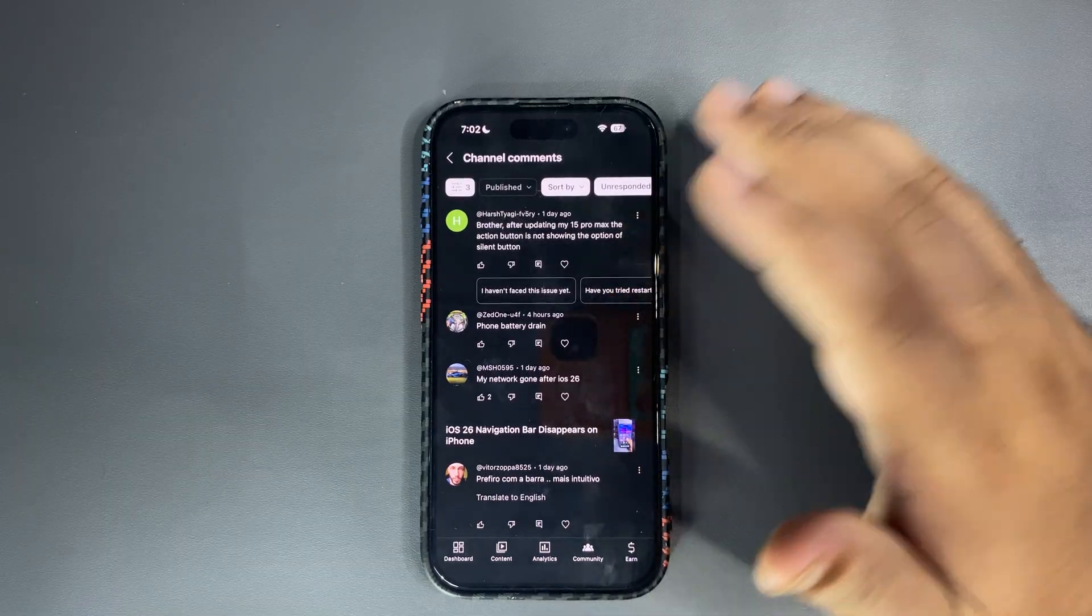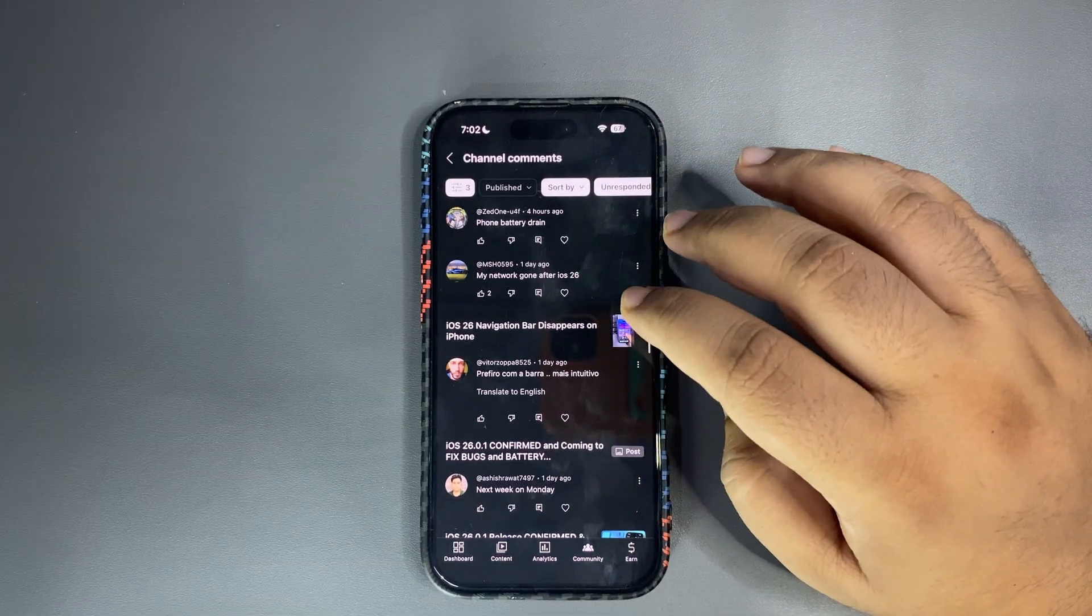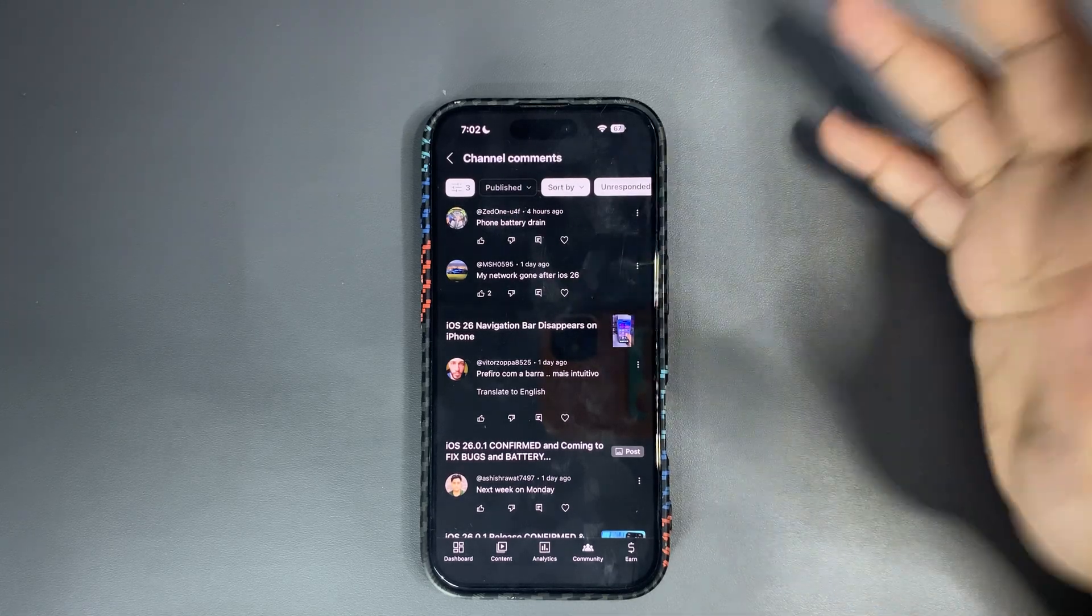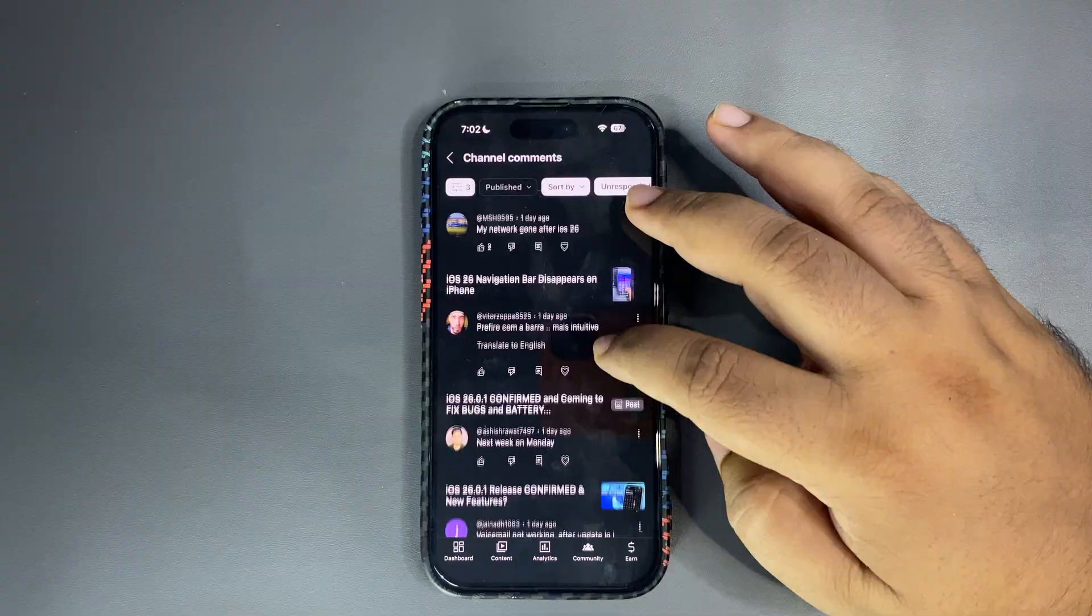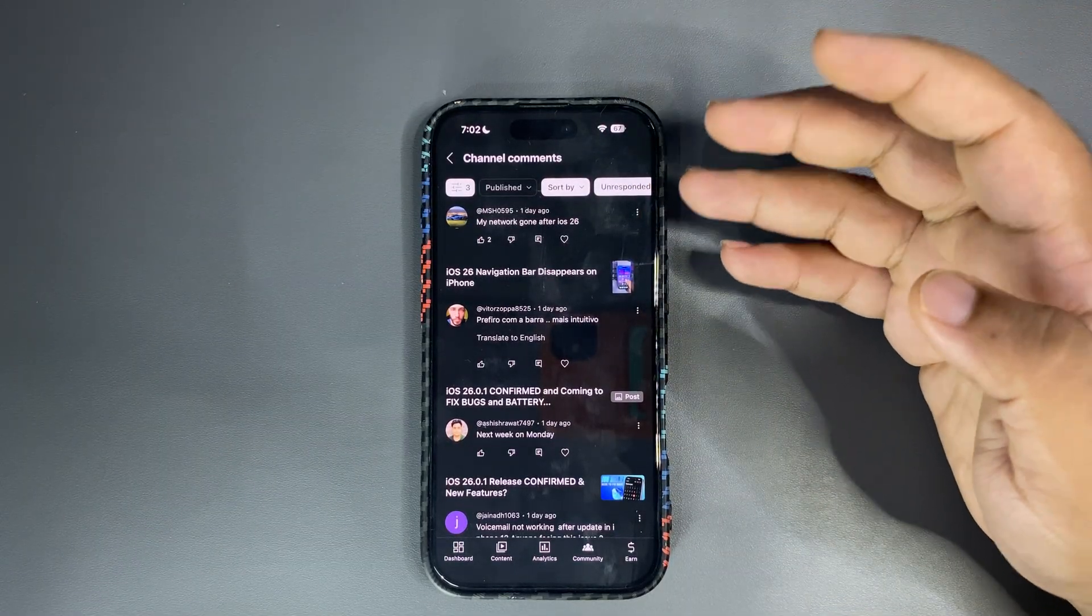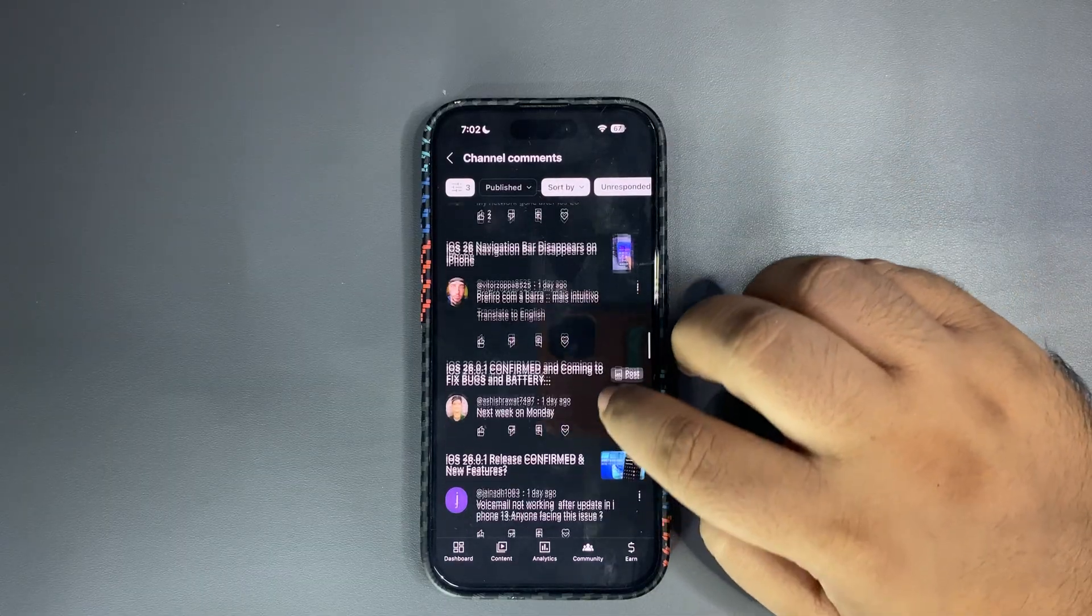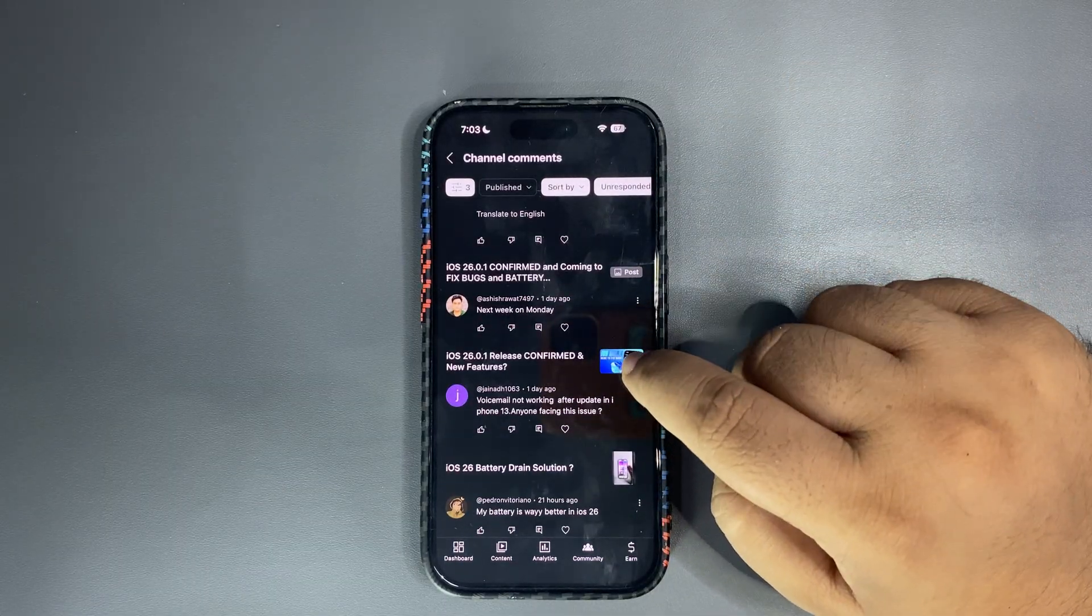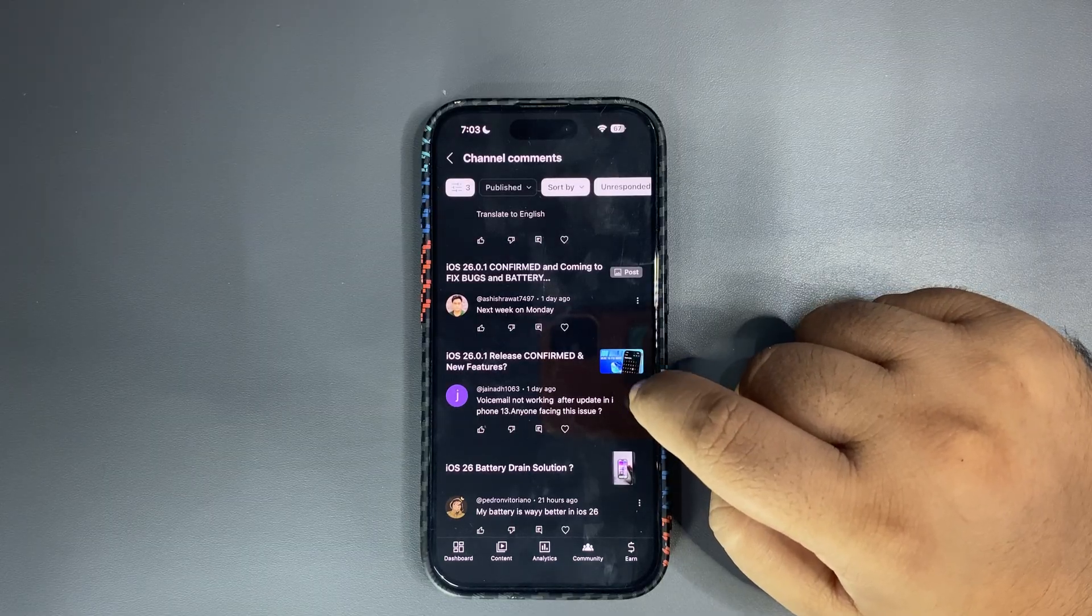Phone battery drain, I know Apple will hopefully fix it and I also did a video about the battery life, how it is getting better and how you get to make it better. Go and watch that on my channel. My network gone after, why network is gone? Like this is a weird thing.